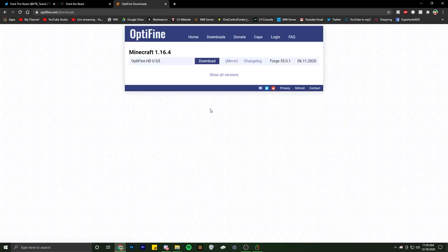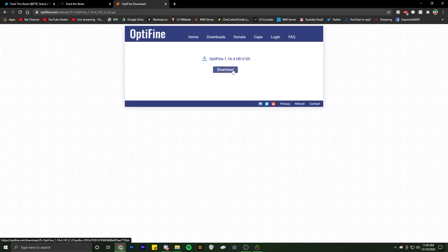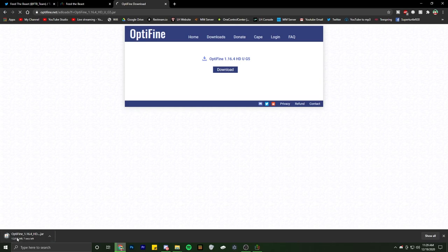Alright, we come here to optifine.net, and then we go to download. We hit mirror. I do have an ad blocker, so it should just pop up over here.